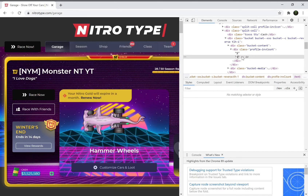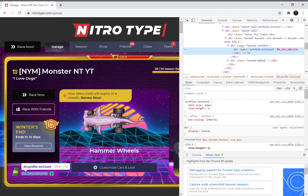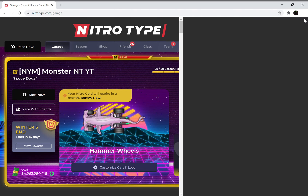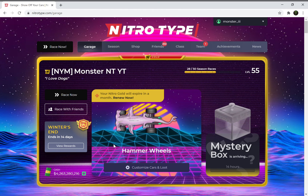I'm going to give myself — I think the max amount of cash on Nitrotype is four billion something — so $4,263,480,216. After you do that, press Enter and then press the X, and boom, you have the inspected money.